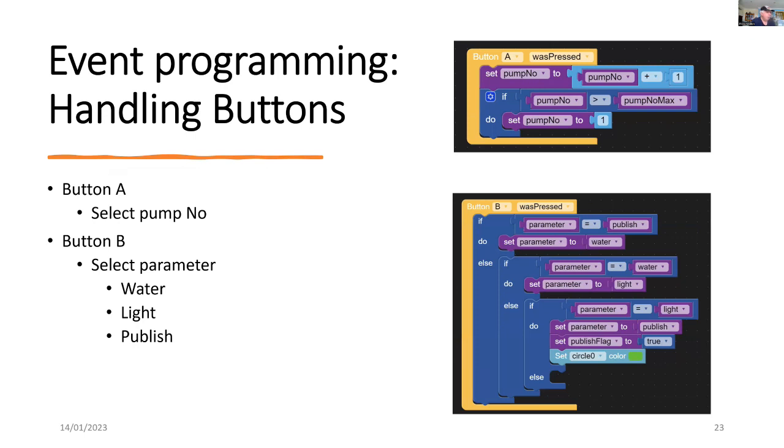Now, in the event programming, when we press button A, we then cycle through until we get a maximum of the number of pumps. And we use that to select the pump number. And button B is used to select the parameter, whether we want to set up for water or light or to publish.